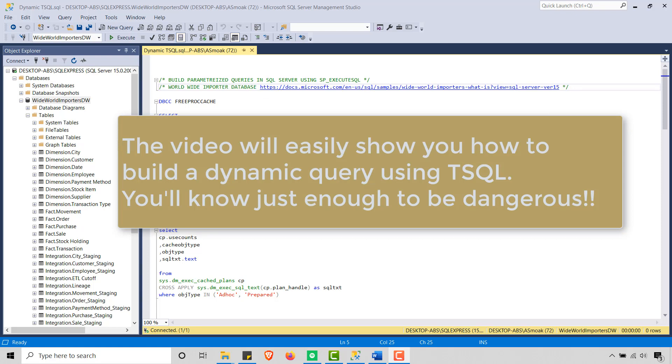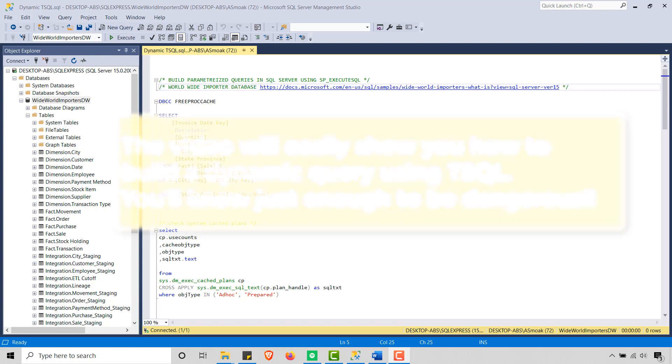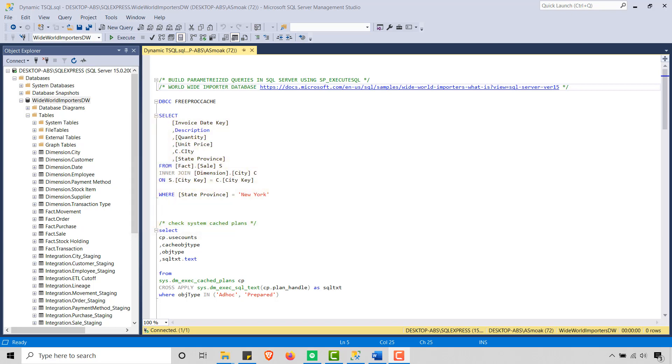So SP Execute SQL is a built-in stored procedure in SQL Server that enables the execution of dynamically constructed SQL statements. The advantages of using a dynamically constructed SQL statement is in some cases using a hard-coded SQL statement is not ideal because processes can be dynamic and you need to build that SQL statement on the fly.